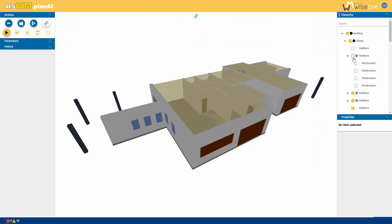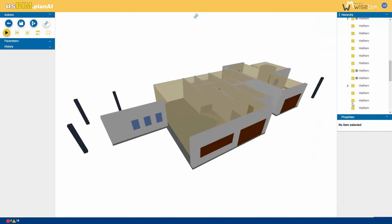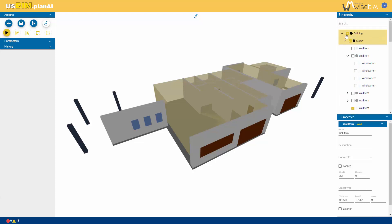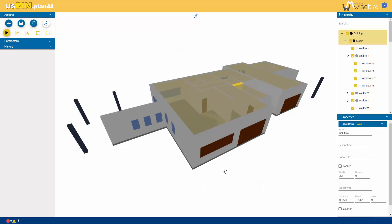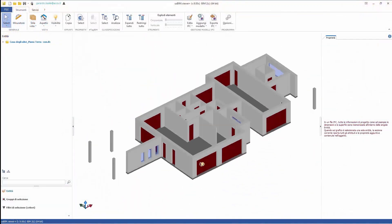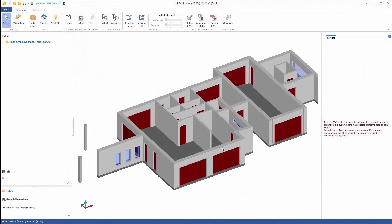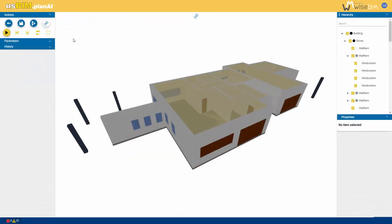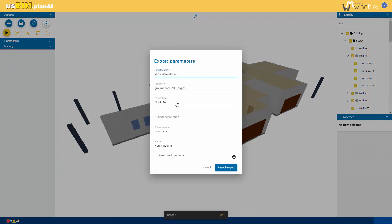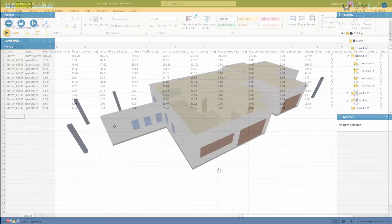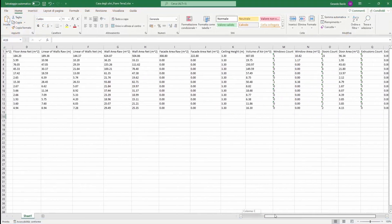From the hierarchy section, you can toggle the visibility of certain project elements on or off. Finally, let's export the BIM model in IFC format, which can be viewed in any other software. Alternatively, you can export a quantity table, useful for obtaining all necessary measurements during the metric computation phase.